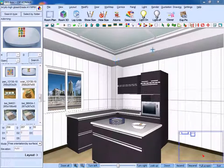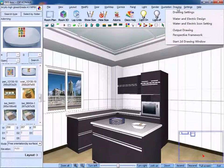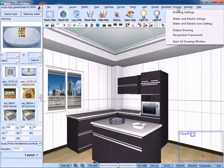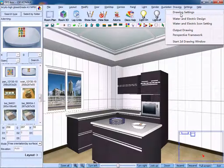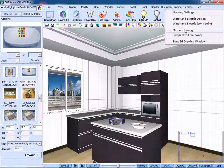On the drop-down menu of Join menu bar, you can clearly see the commands of Join settings, water and electric design, etc.